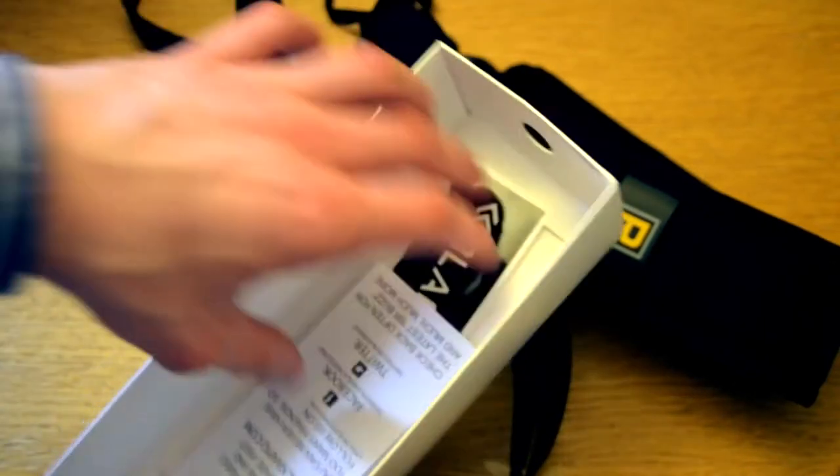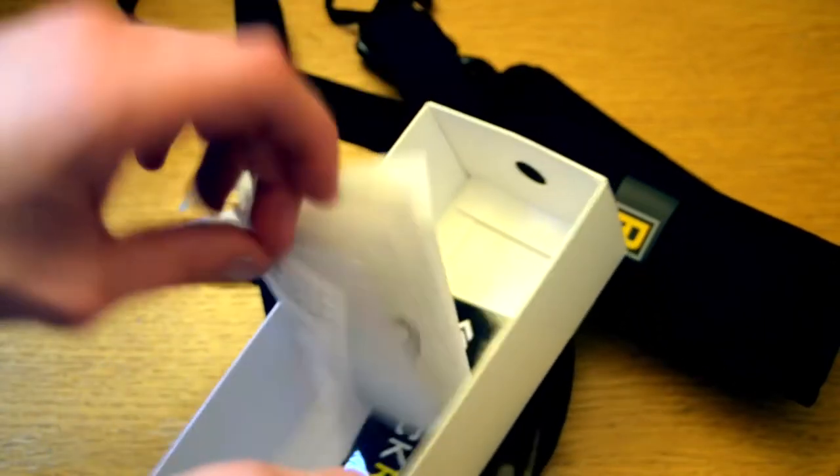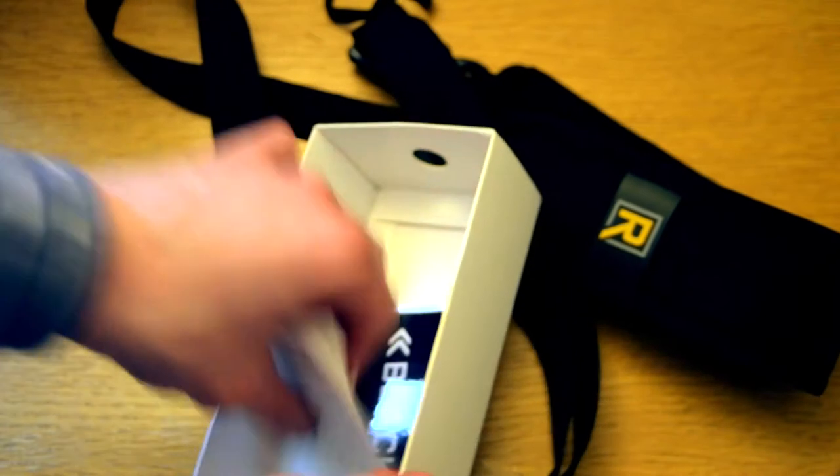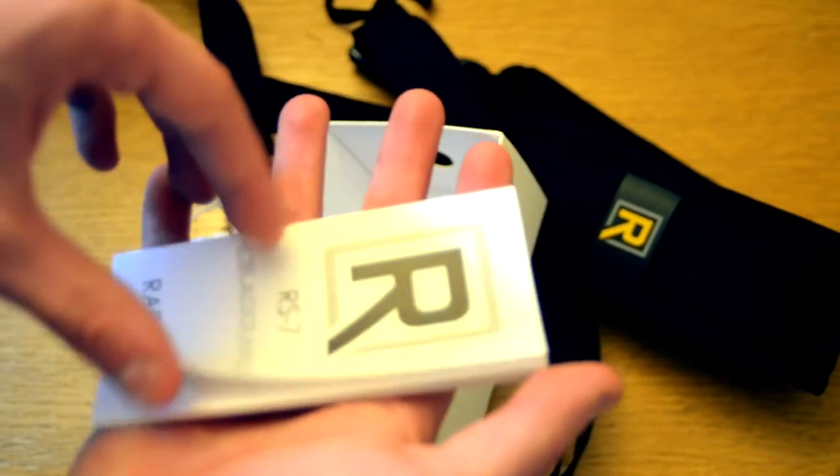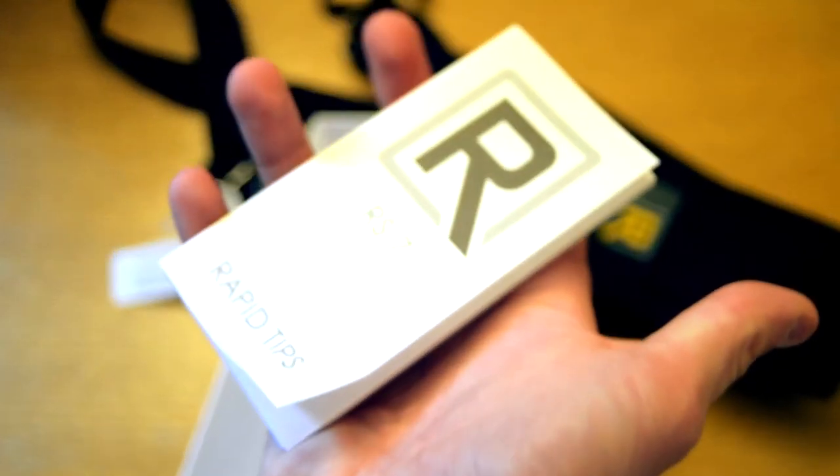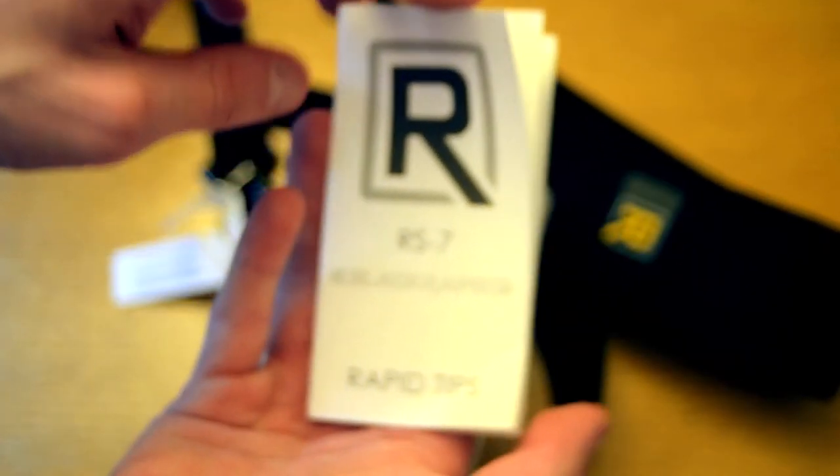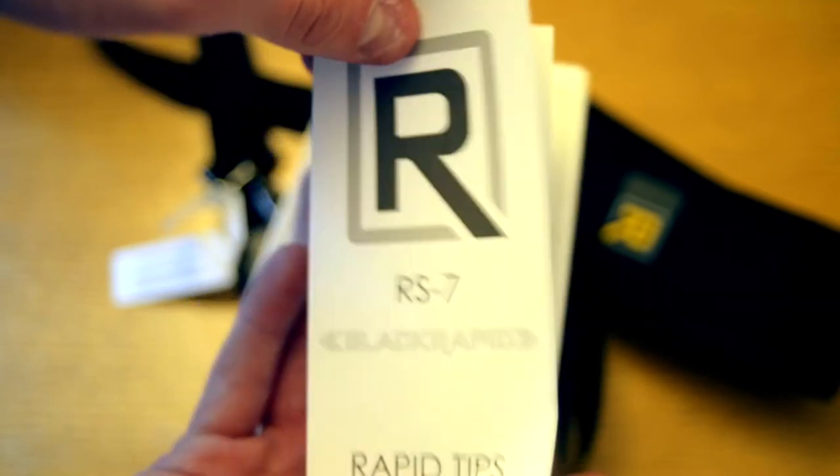And it came with this Rapid Quick Tip Guide. I'd really recommend looking at this because it shows you how to set up as comfortably as you can, which is really the whole point of the strap.